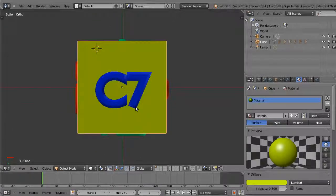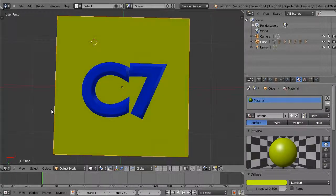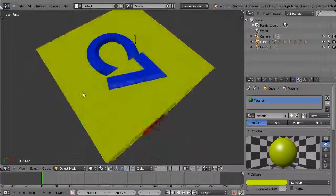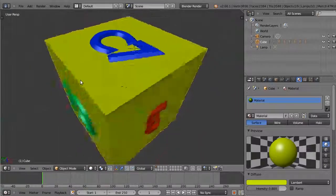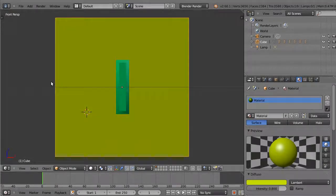Pressing 5 with the mouse in the 3D viewport will toggle orthoscopic and perspective views.